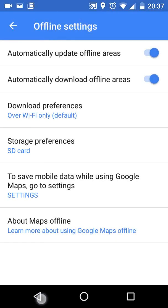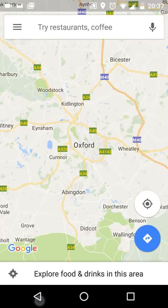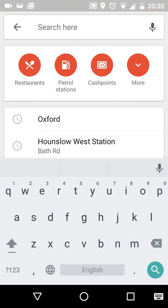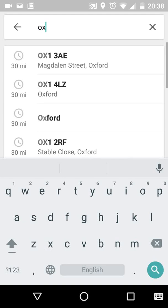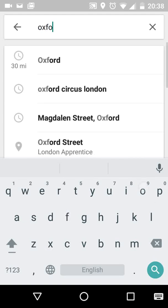Now let's say I'm planning to do a trip to Oxford and I want to download the maps for Oxford prior to going there. Type Oxford in the search box and tap Search.